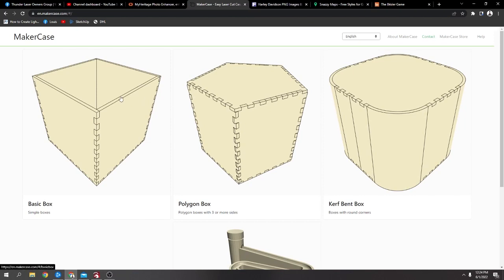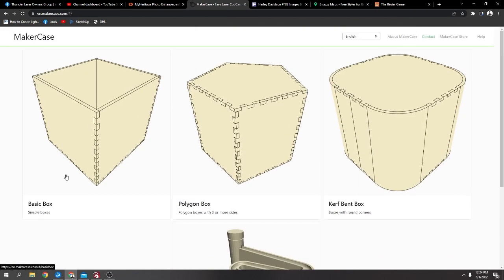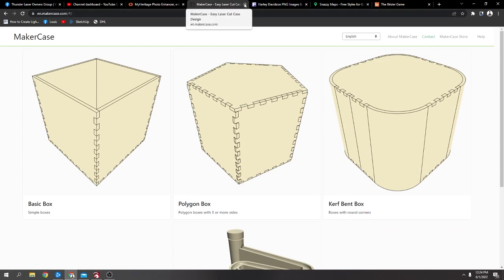Make a case, this might have been on the last one, but yeah, this is another one, just basic boxes and stuff like that. I'll just skip that one.